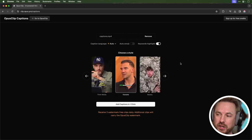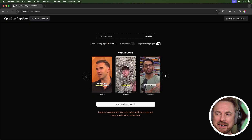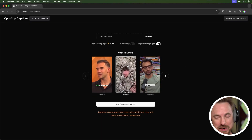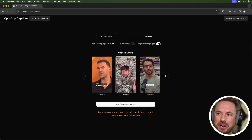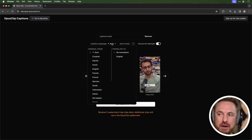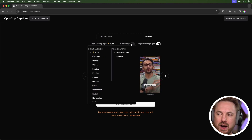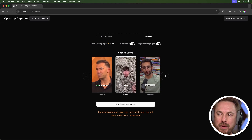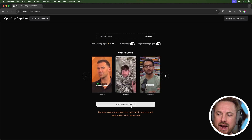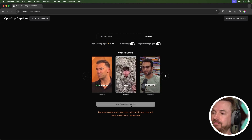Next, I get to choose a style — let's go for Beastie style, as in Mr. Beast. I can also choose to caption in a different language, add emojis, and add keywords as highlights. I'm going to switch on the emoji option and click add captions in one click.